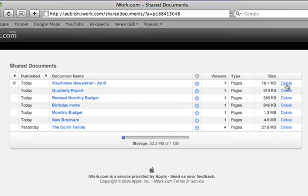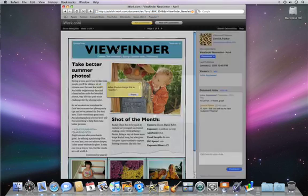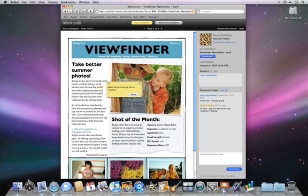From this page, you can easily delete documents, download them, or click on the name to view your document on iWork.com, where you can reply to comments and see notes added by your viewers.